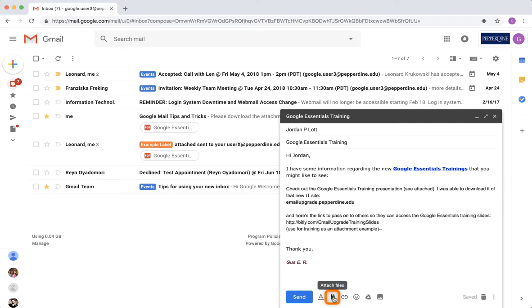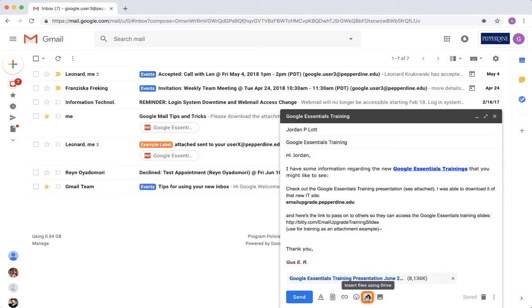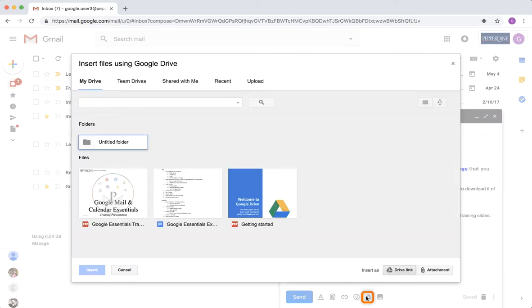Attach a file from your computer using the paperclip icon or insert a Google Drive link into the body of your email.